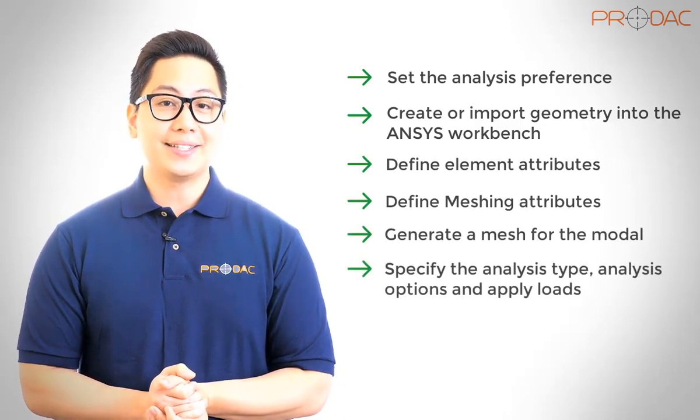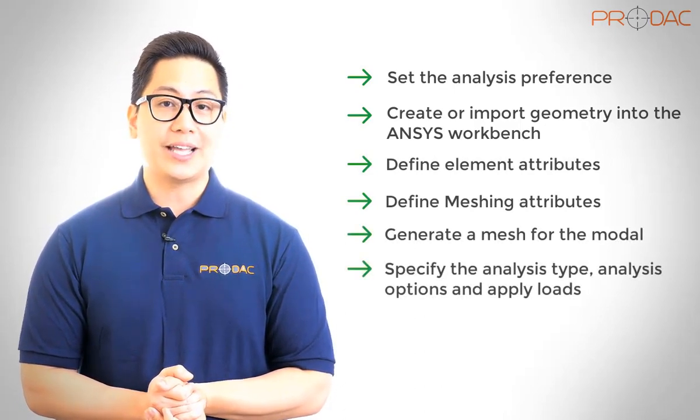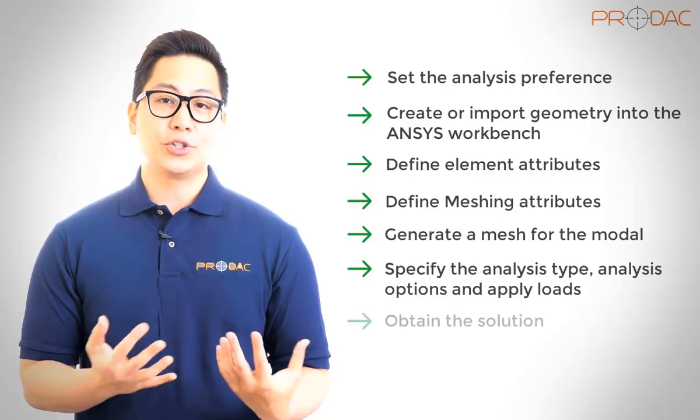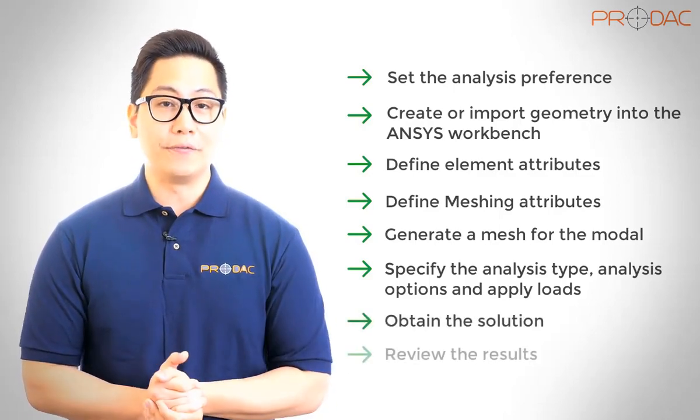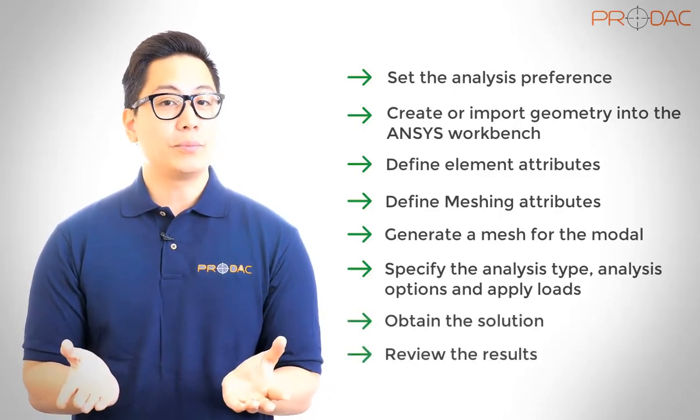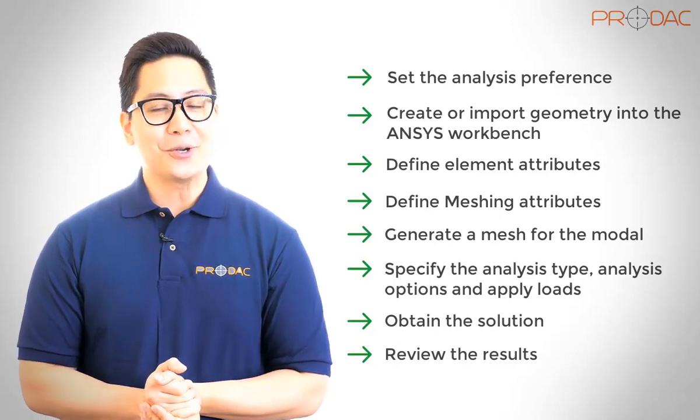specify the analysis type, analysis options, and apply loads, obtain the solution, review the results. Let's solve one problem to learn above skills, so let's get started.